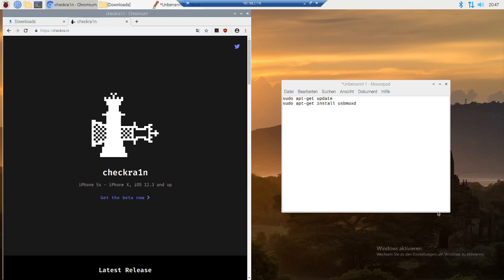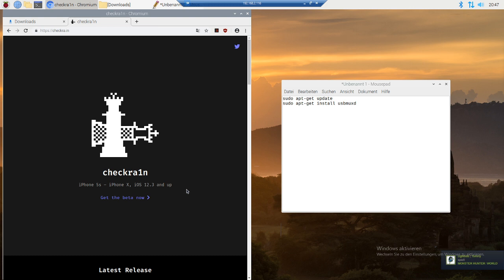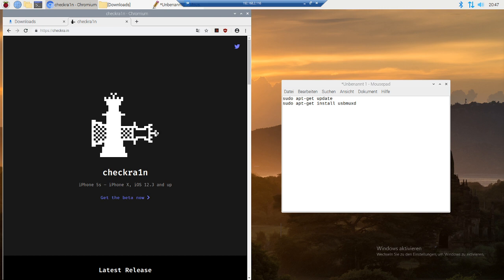Hey guys, this is just a small tutorial on how to use checkra1n on Linux. To be more specific, I'm gonna show you how to use checkra1n on the Raspberry Pi.